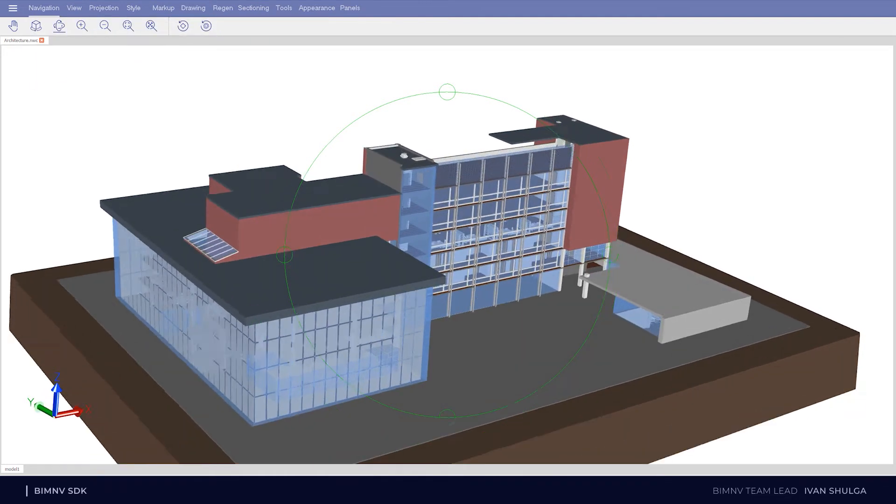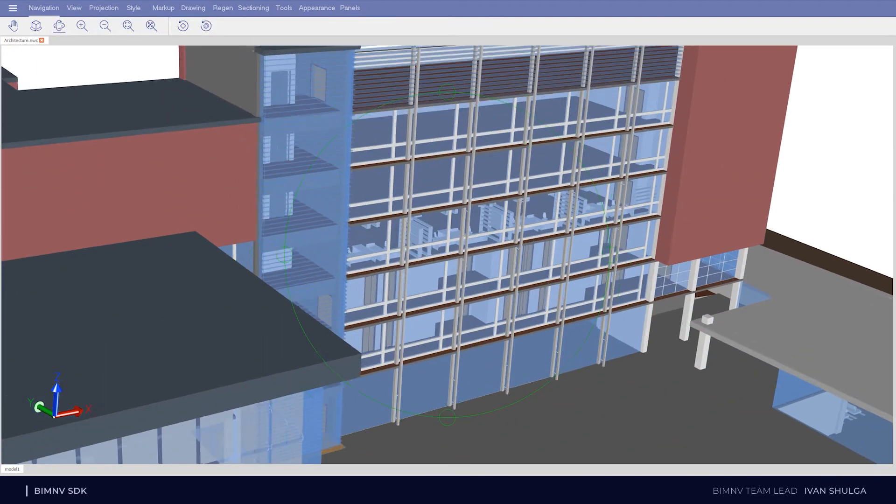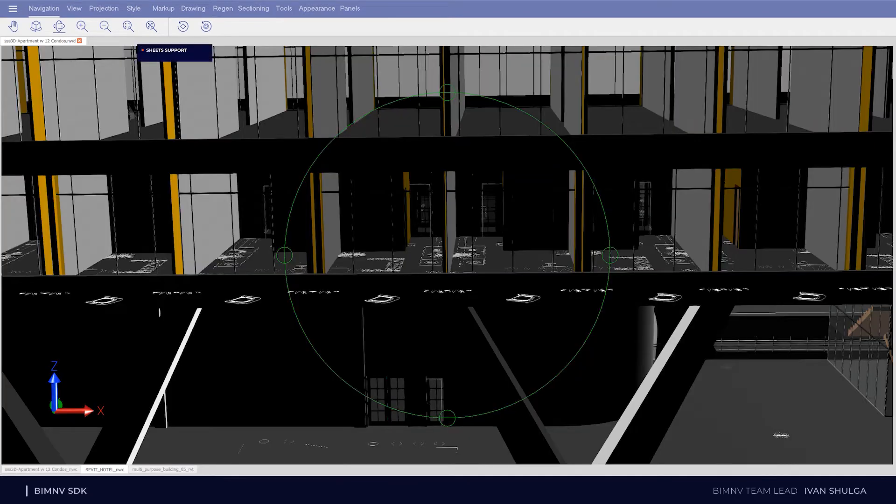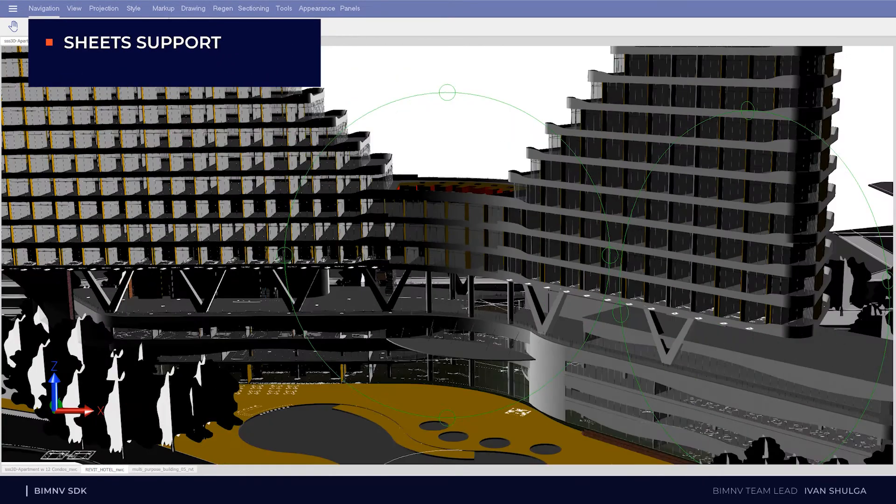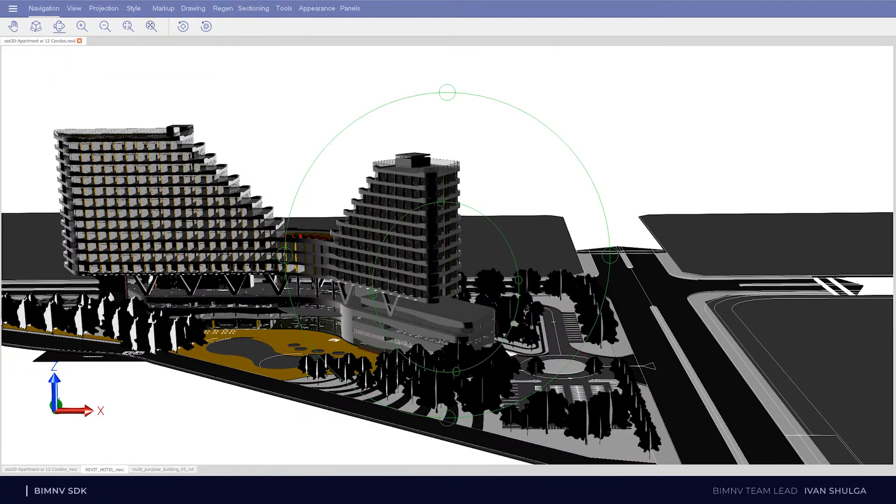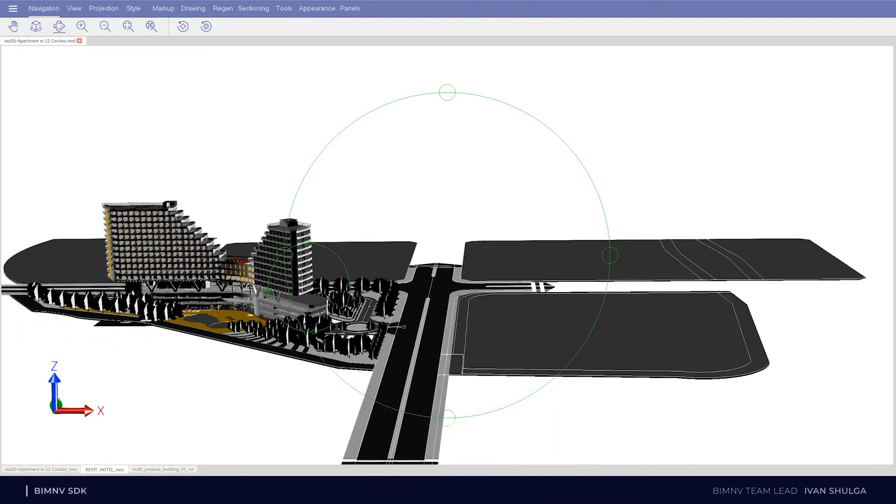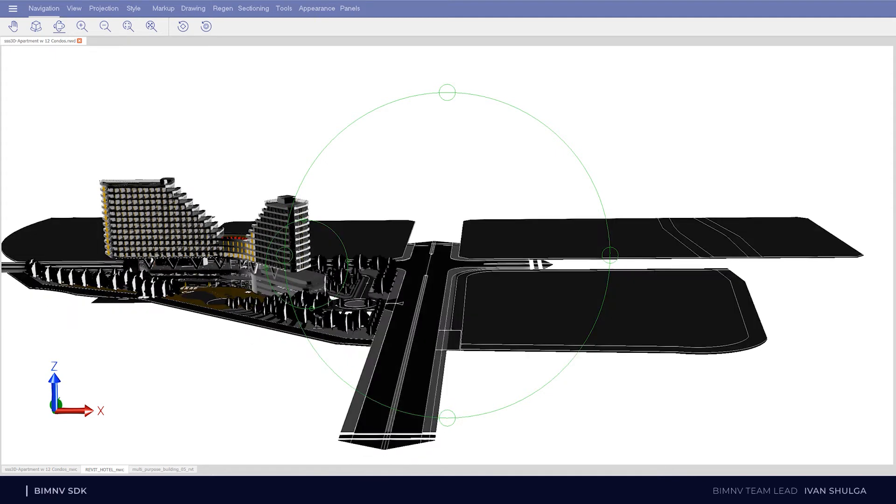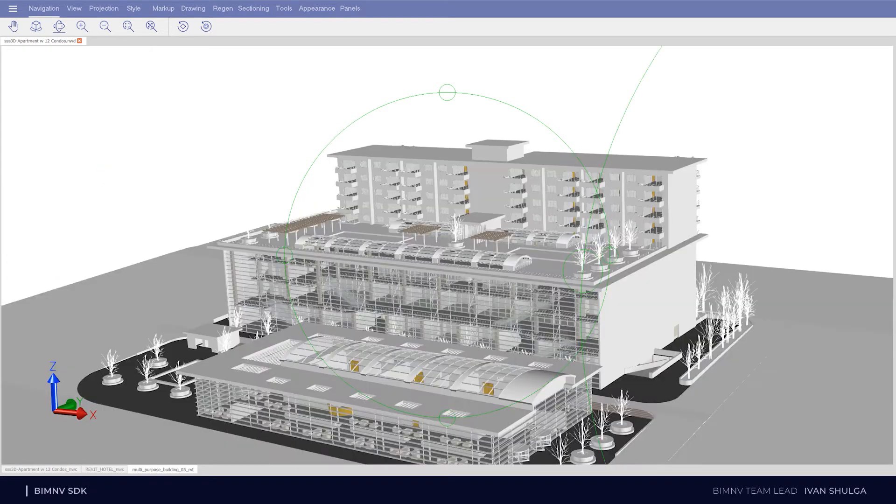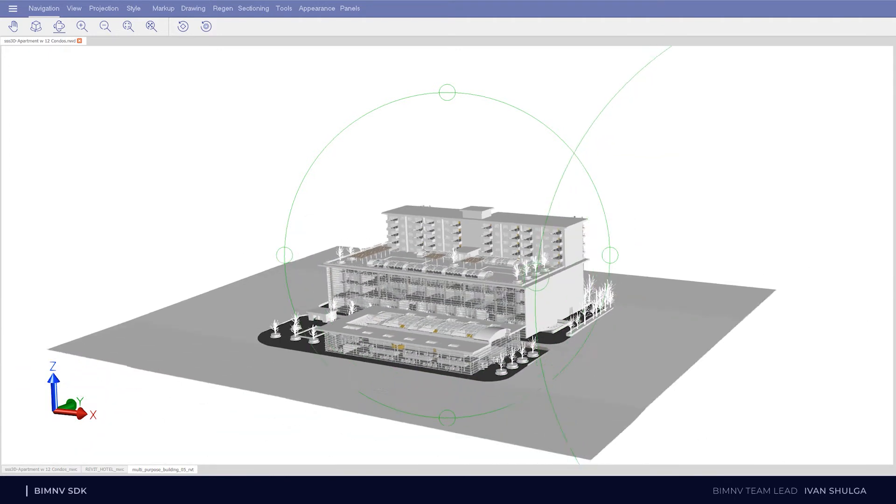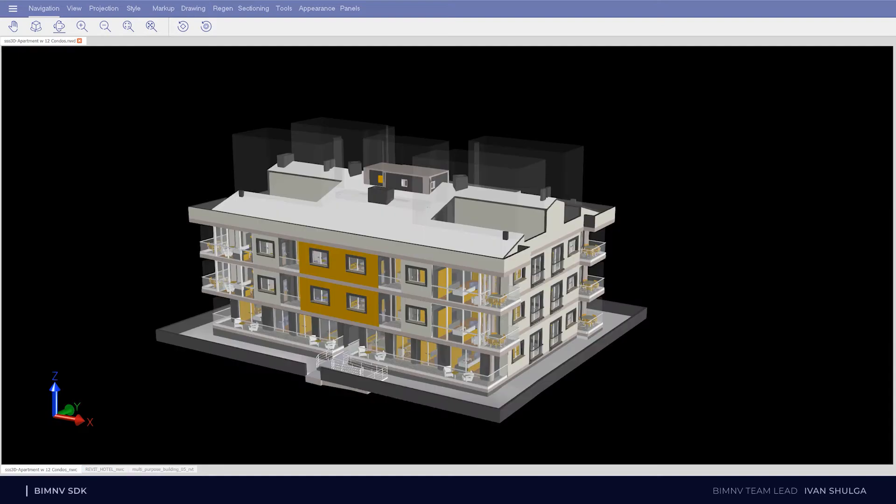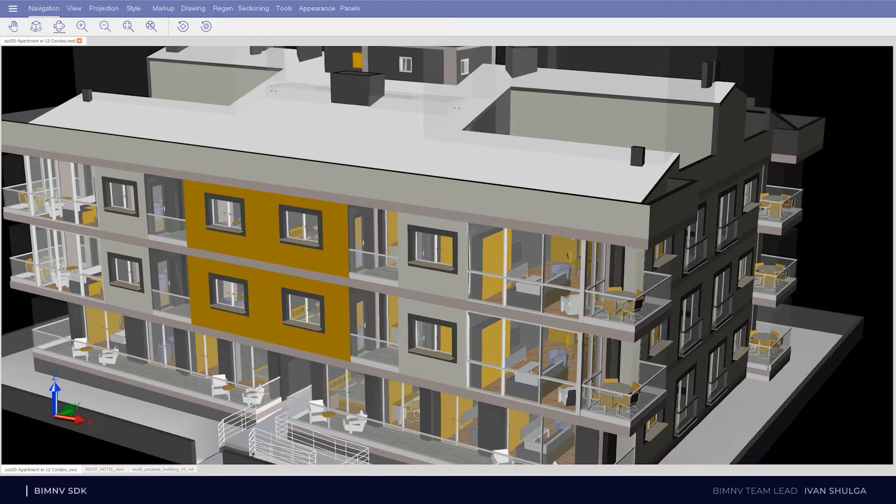Moreover, now BIM and V SDK opens files much faster. Regular NWD or NWF file can be represented with several sheets. One sheet is a particular tree of models and each sheet doesn't depend on each other. Now we support this feature. Each sheet here is a tab in the bottom of the window. For example, three sheets here and we can switch between them.